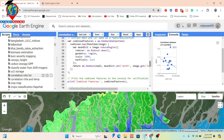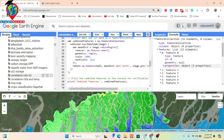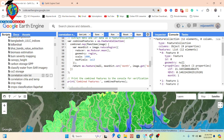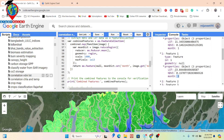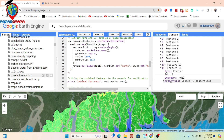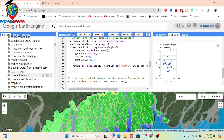We started the NDVI and LST as a feature collection, extracting and combining all NDVI and LST values. This gives us 12 combined values between NDVI and LST — one for each month from January to December 2020. You can check the values: you get the LST value and the NDVI value for each month. For example, for February, you can find the NDVI value and LST value, and this continues through to December.